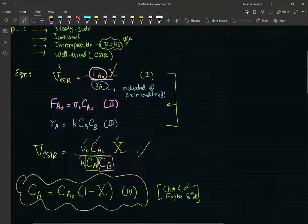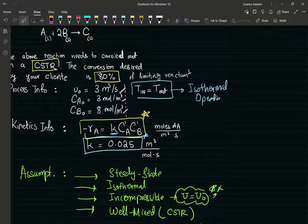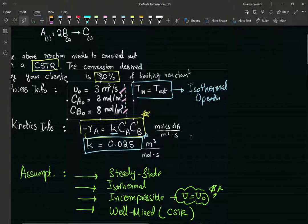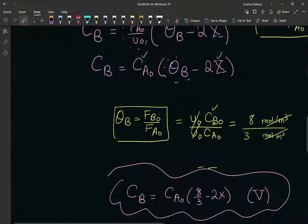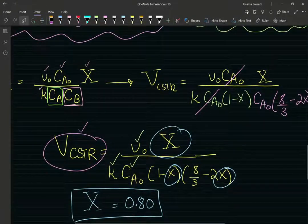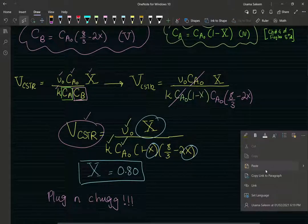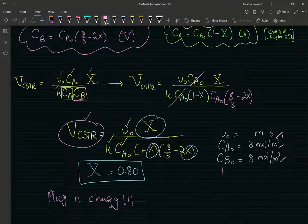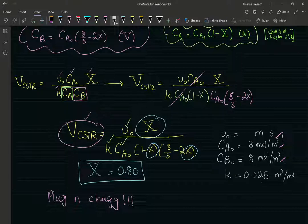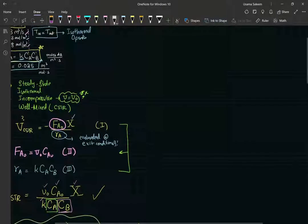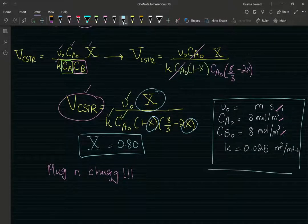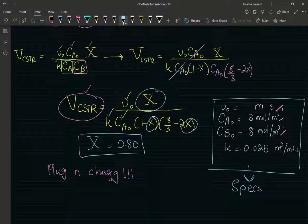Just to make sure, here are the parameters — the specs. My inlet concentrations and k is equal to 0.025 meter cubed per mole per second. Use these specs to get your final answer.